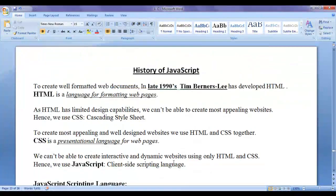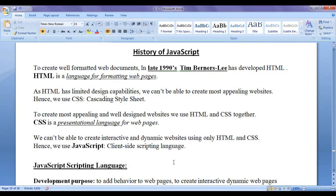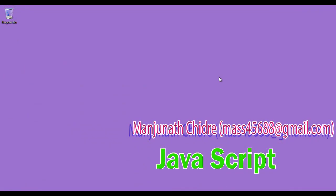I hope you have understood the history of JavaScript clearly. I suggest you watch this video again until you understand what was explained in this tutorial. In the next tutorial, we will get more information on JavaScript itself. For more benefits, please subscribe and don't forget to like, comment, and share these videos with others so that everyone will get benefited. Keep learning, keep coding, keep sharing. Thank you very much. See you in the next tutorial.